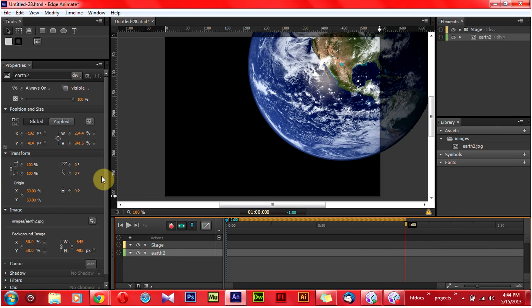This is the transformation block of Edge Animation. This is Q. And this one is Rotation. And this one is Origin.